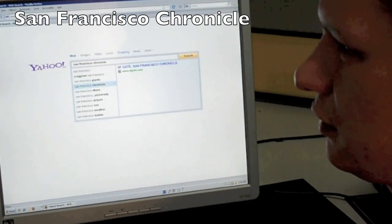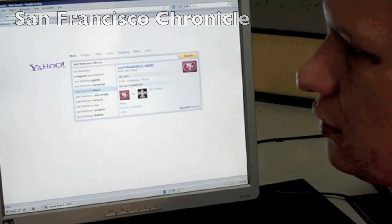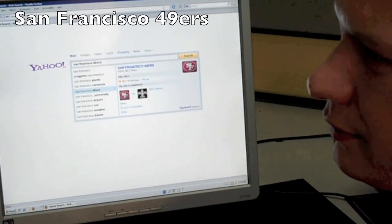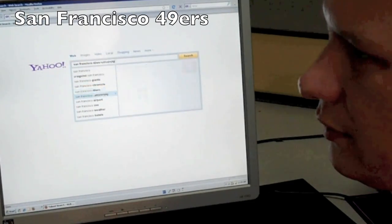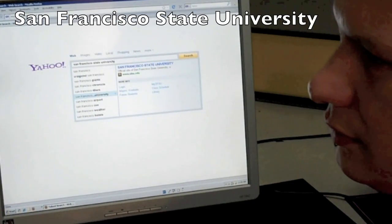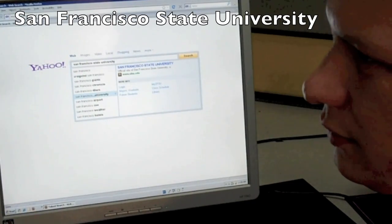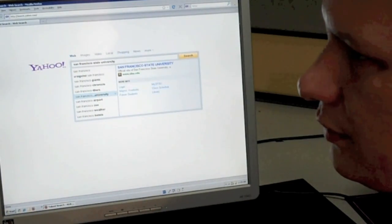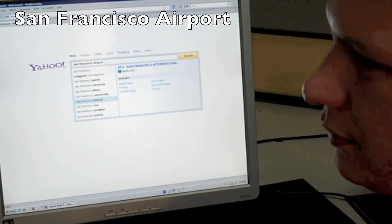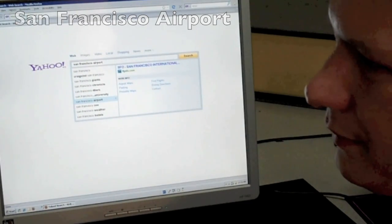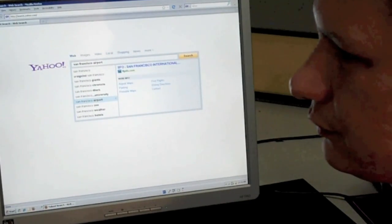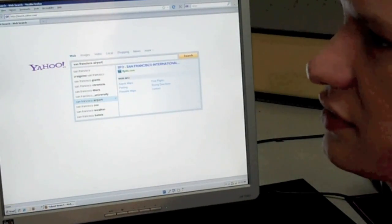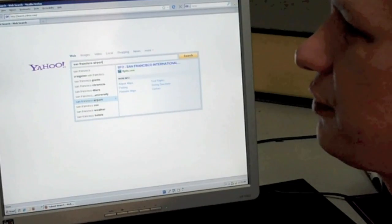San Francisco Chronicle, San Francisco 49ers, San Francisco State University, San Francisco State University official site of San Francisco State, San Francisco Airport SFO, San Francisco International, flysfo.com, more info airport maps, find flights, parking. So again, this is the airport information.